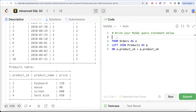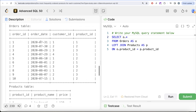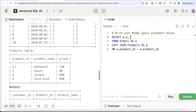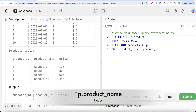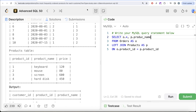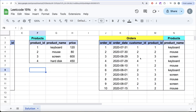From the orders table aliased as 'o', we left join the products table aliased as 'p' on o.product_id equals p.product_id. Then we SELECT o.* for all four columns from orders, and p.product_name from the products table. This gives us a joined table with all four orders columns plus the product name.